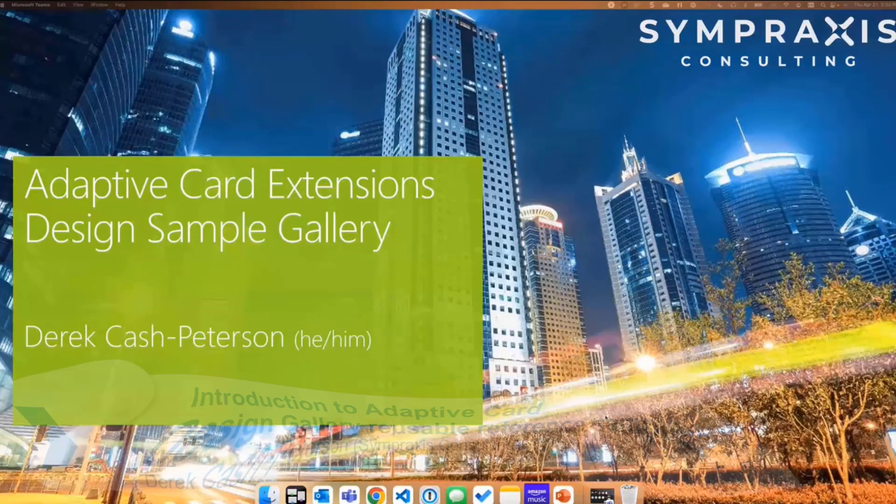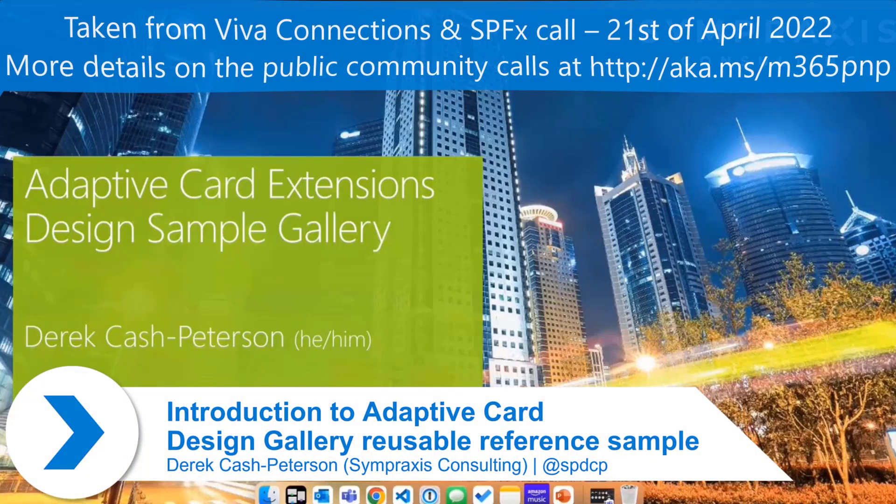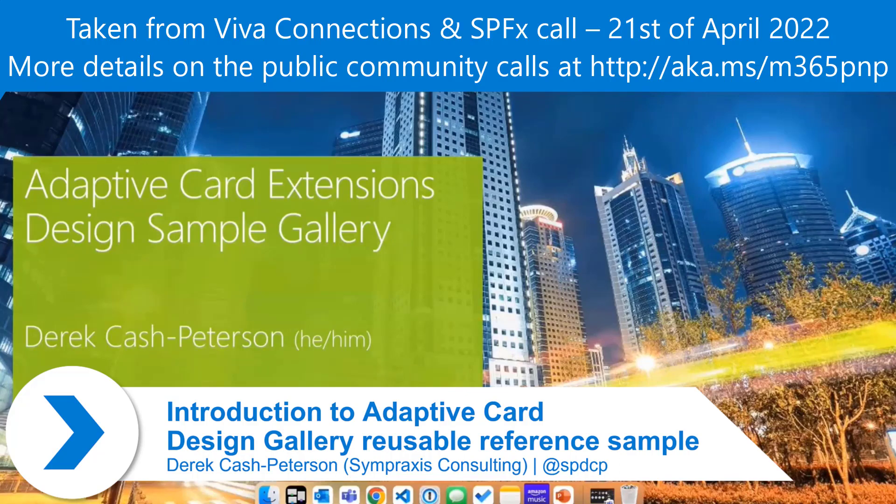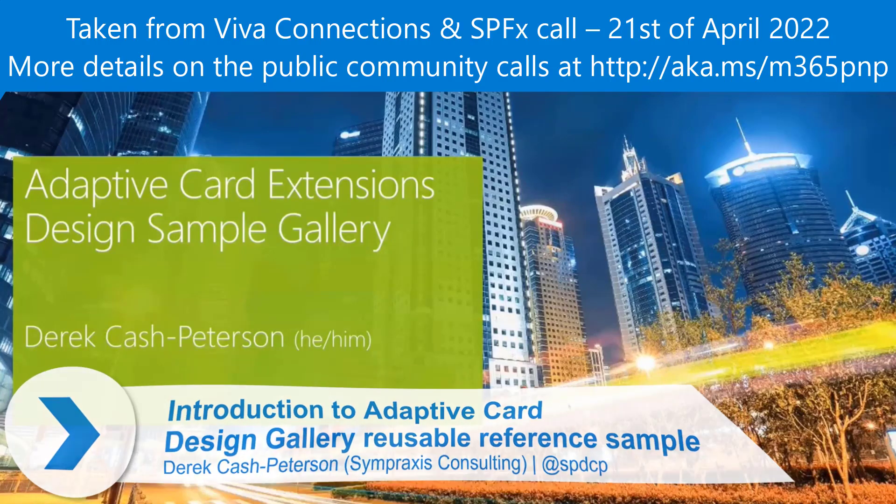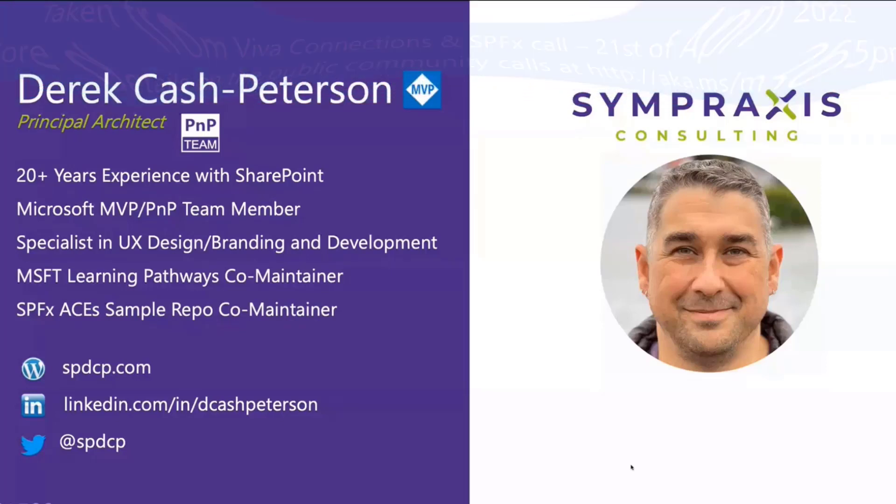I'm presenting today a project that I worked on in conjunction with Microsoft to create an adaptive card extensions design gallery. A little bit about me, I'm Derek Cash-Peterson.